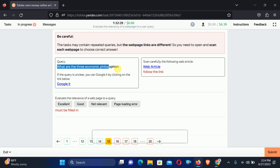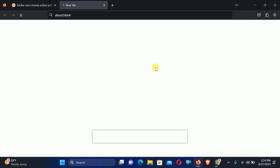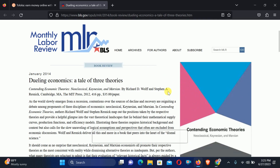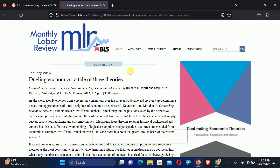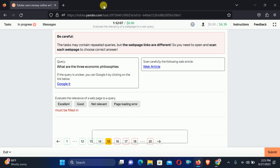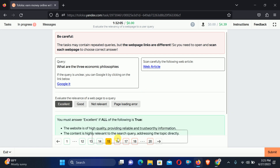Number 15: What are the three economic philosophies? Check out the web article. Here you can see dealing with economics — the same topic. So we will select Excellent relation.